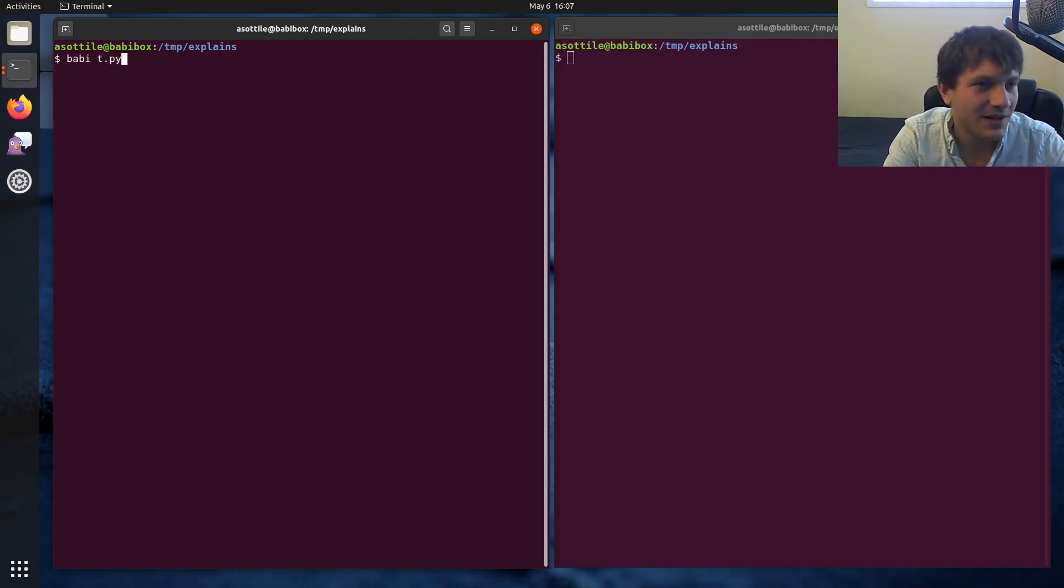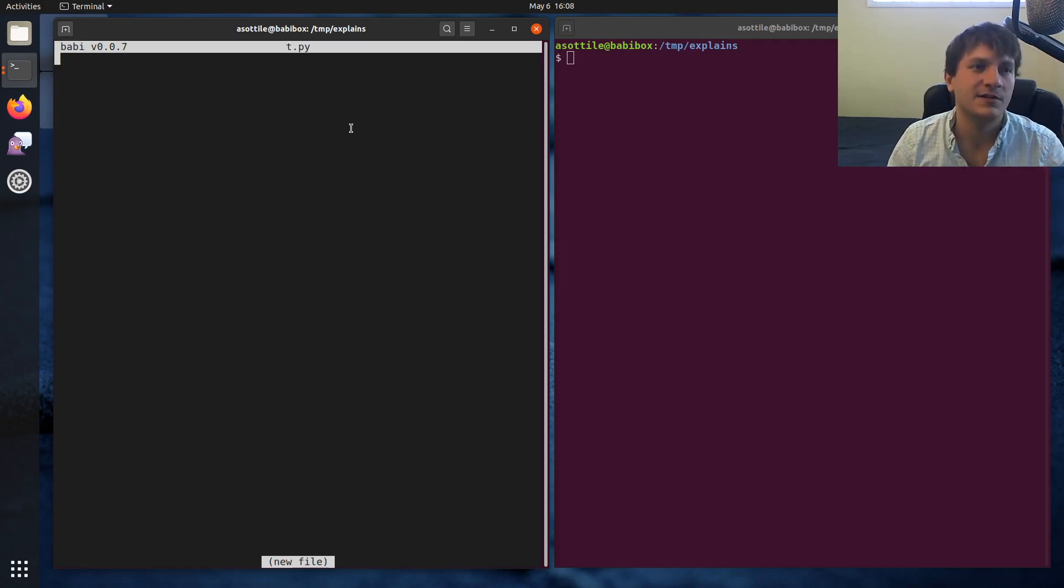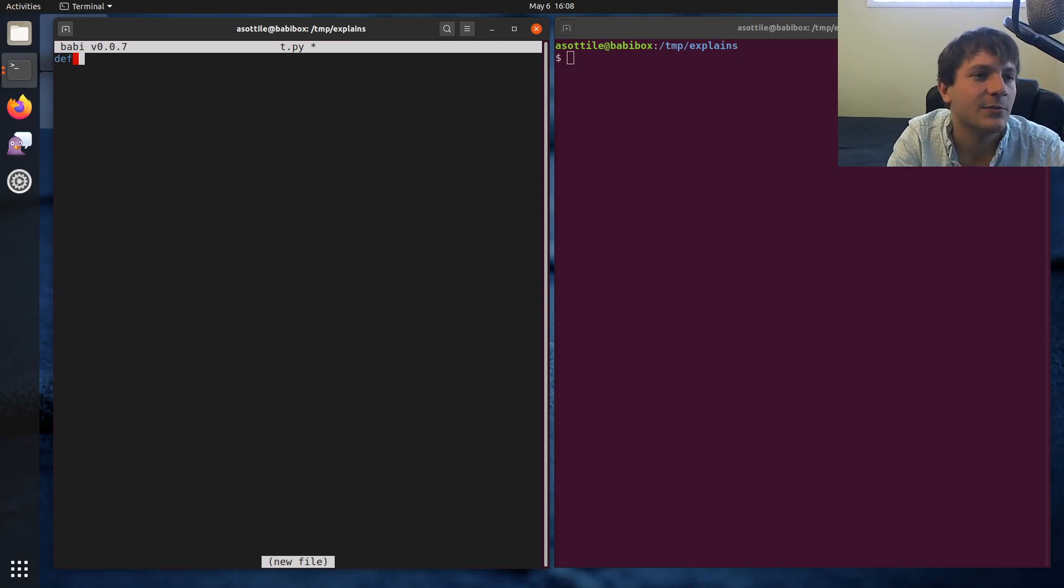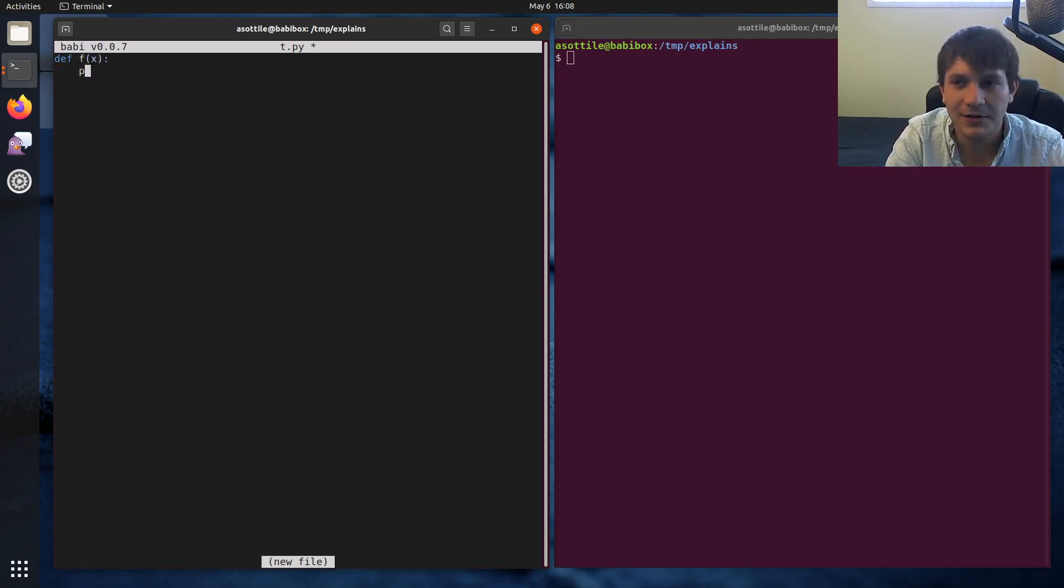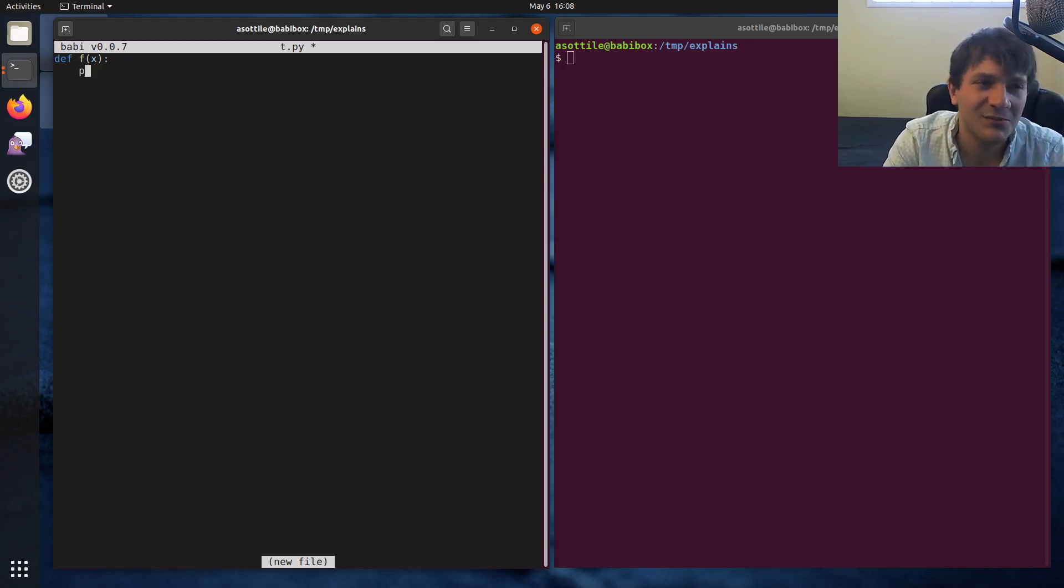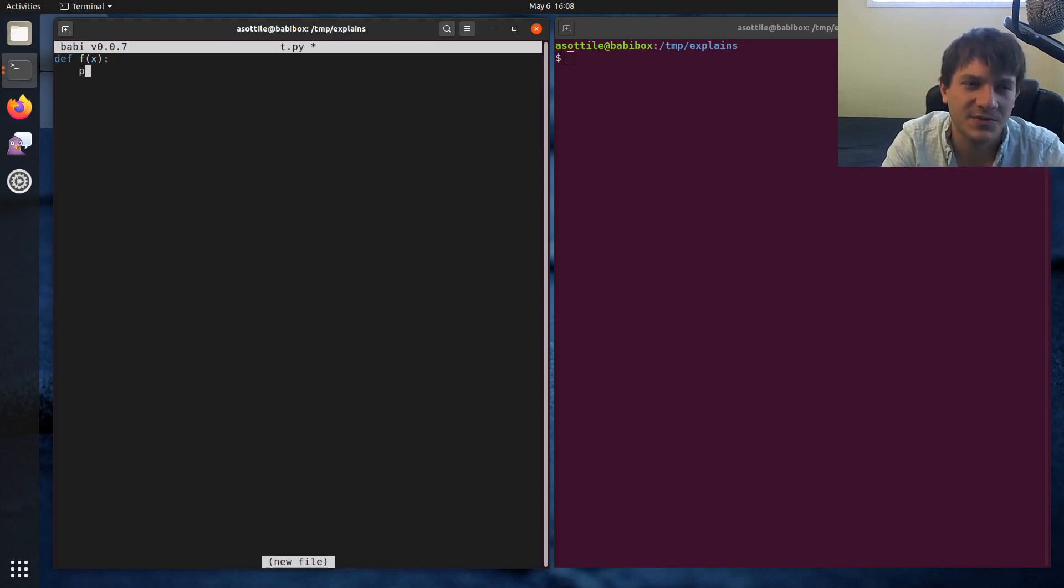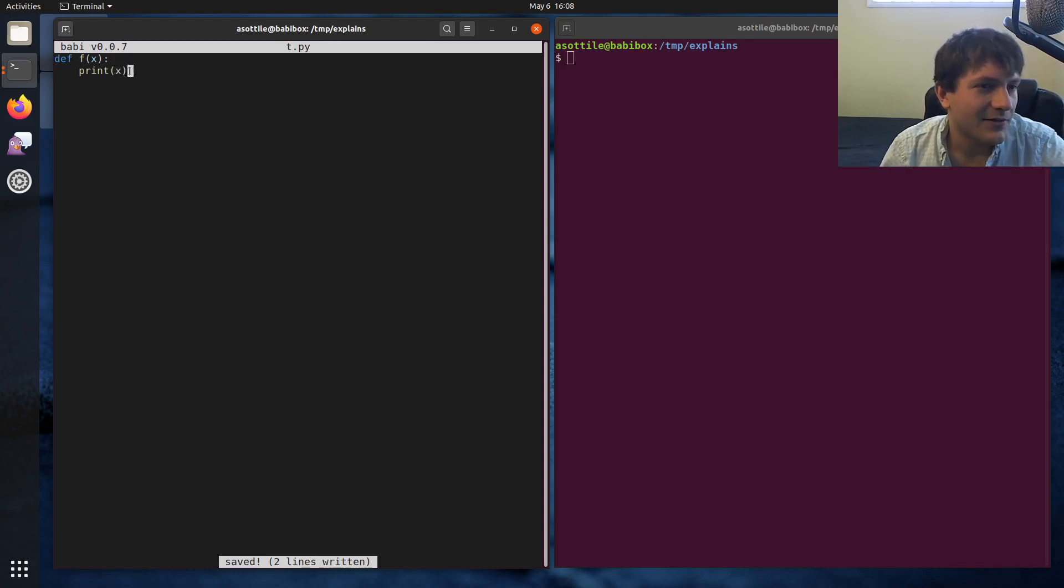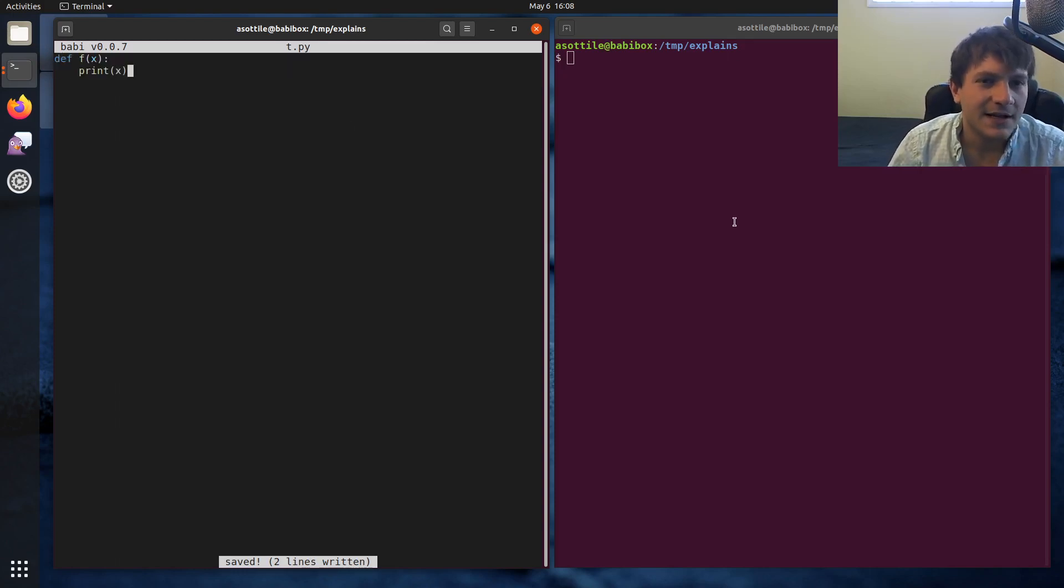All right, so we're just going to jump into a Python file here and start explaining different arguments. So let's start with the just most basic normal argument that you can have in Python, which is just a... I'll call it a normal argument. I don't know that it really has a name.